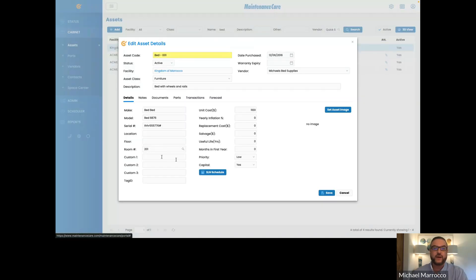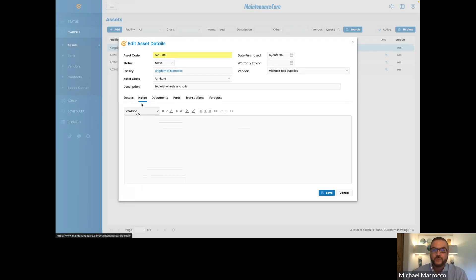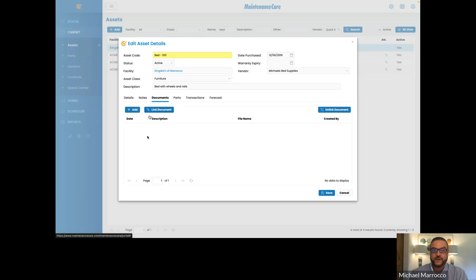When you open the asset up, you're going to notice there are a bunch of other areas you can fill out. In here you can put in some custom fields. You can even put a tag ID if you have that for the particular asset. You can add specific notes. Documents are great — if you have a manual that goes with this asset or any purchase order, you can put it under the documents field to keep it in that asset.